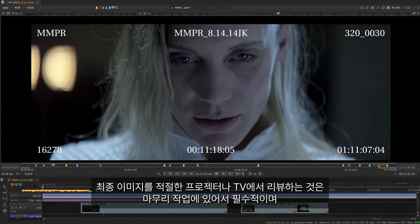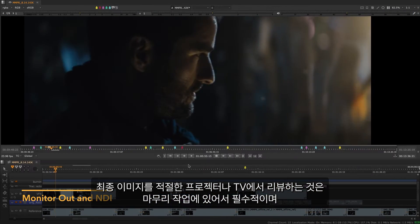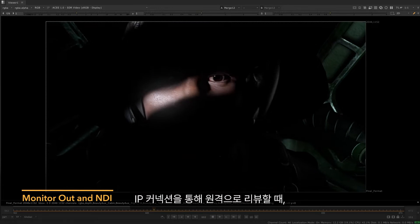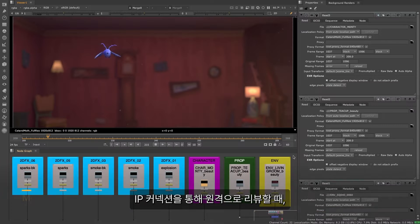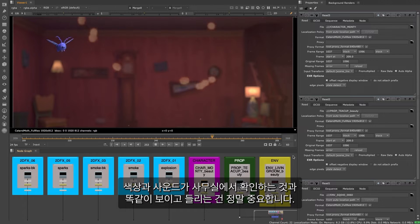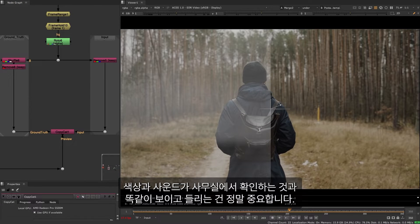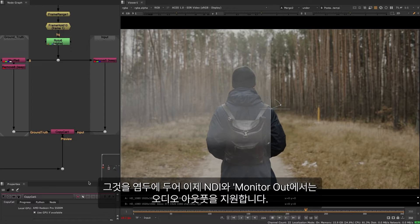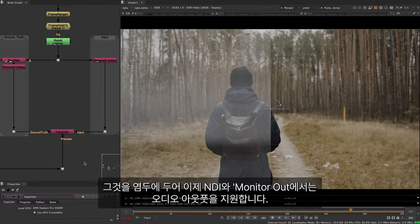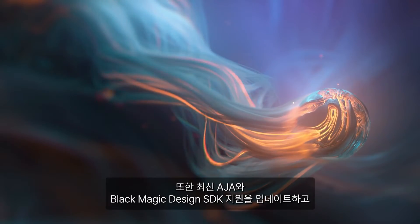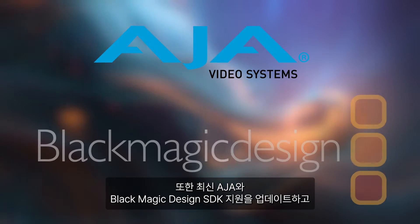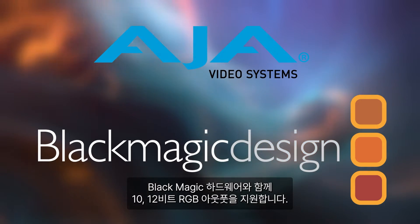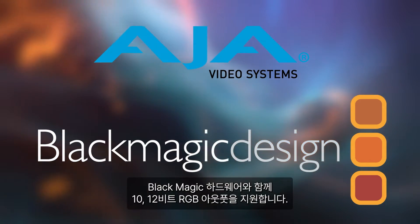Reviewing the final image on the right projector or TV is crucial to the finishing of a show and when working remotely and reviewing through IP connections, it is important to have the same experience, color accuracy and sound as if you were in the office. With that in mind, NDI in Monitor Out now supports audio output. We've also updated to the latest Arja and Blackmagic design SDKs and support 10 and 12-bit RGB output with Blackmagic hardware.